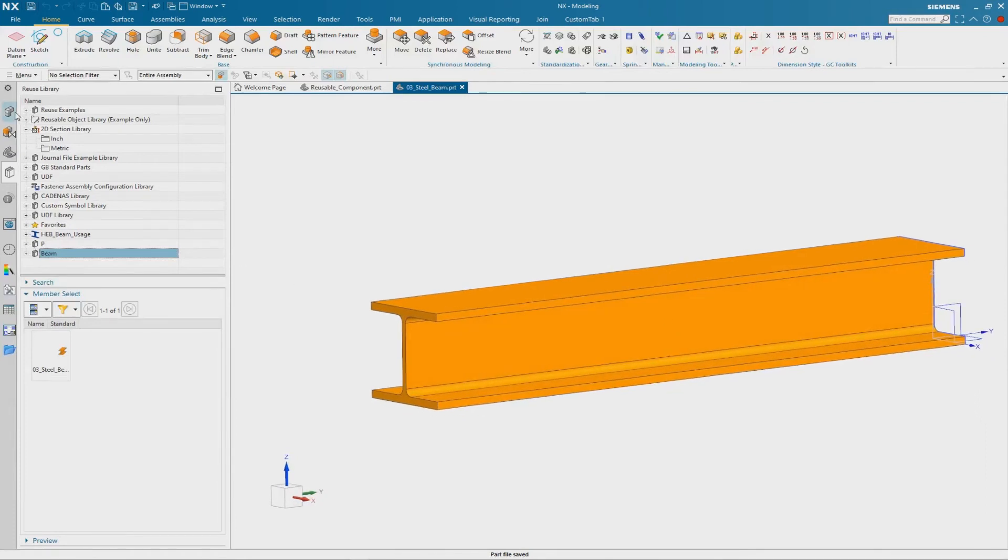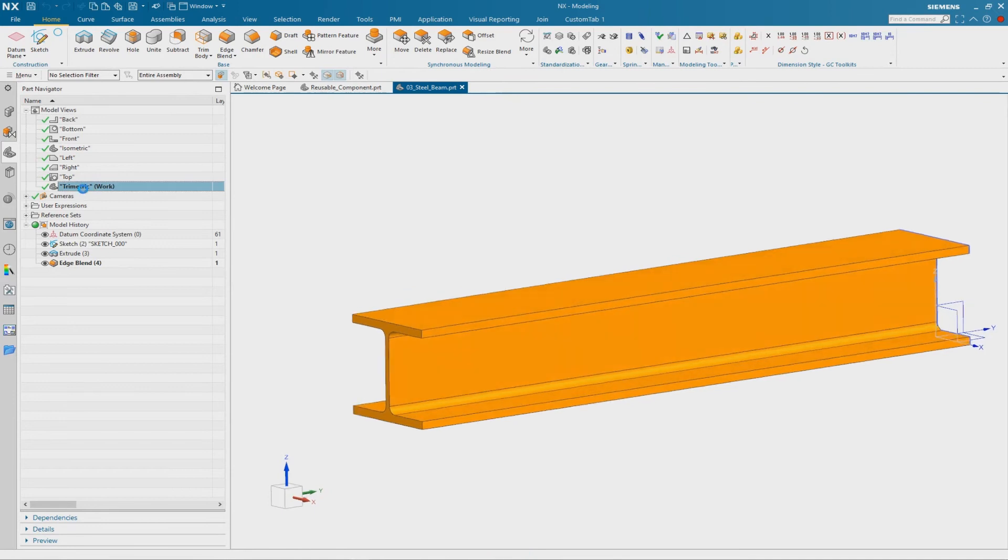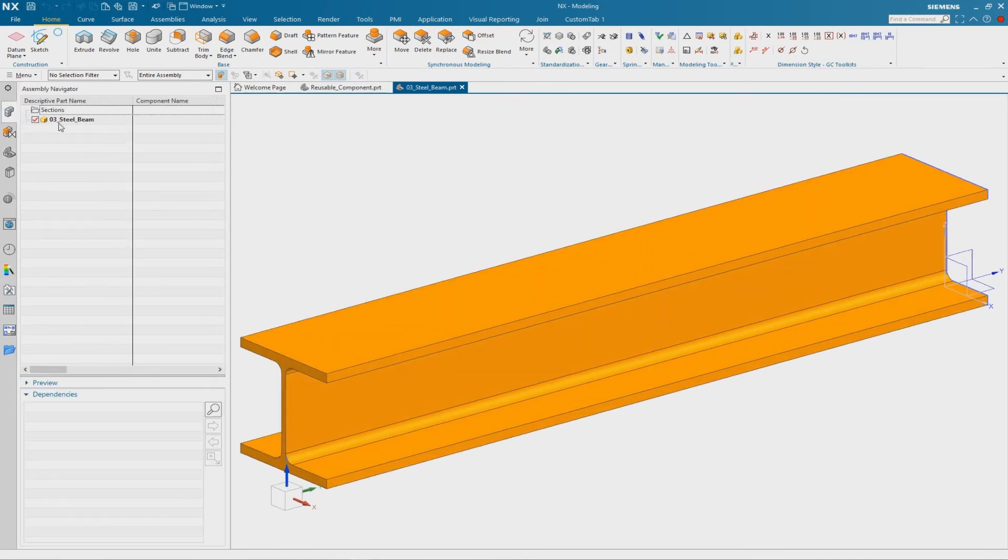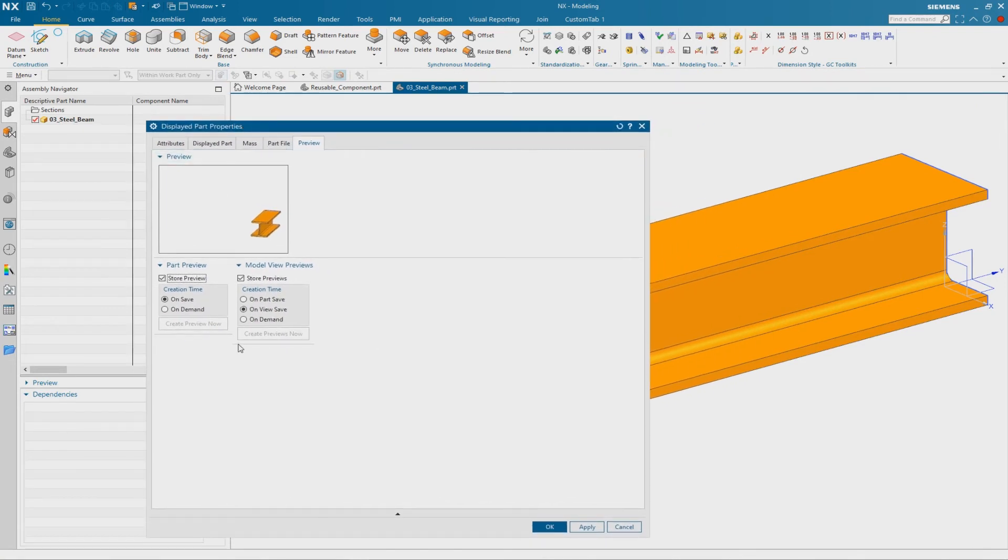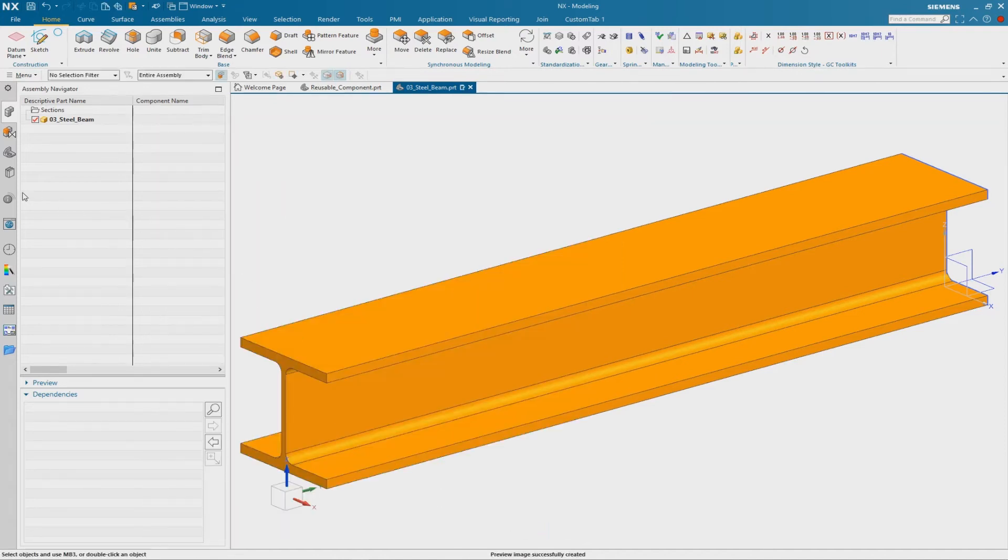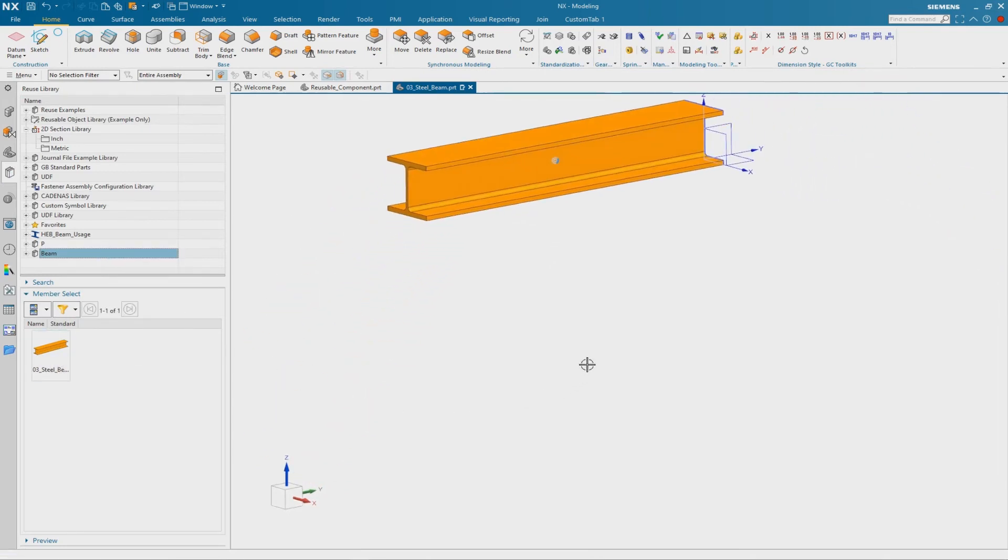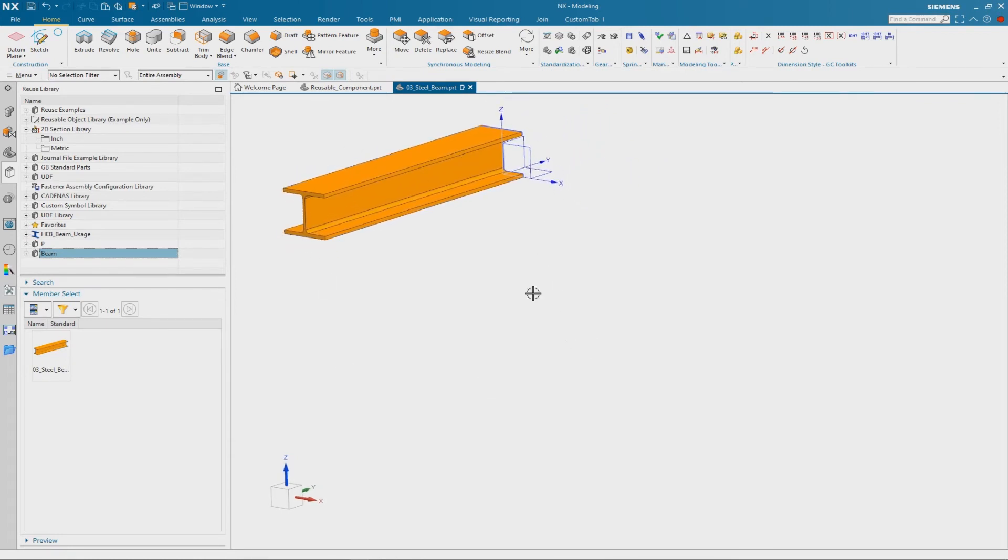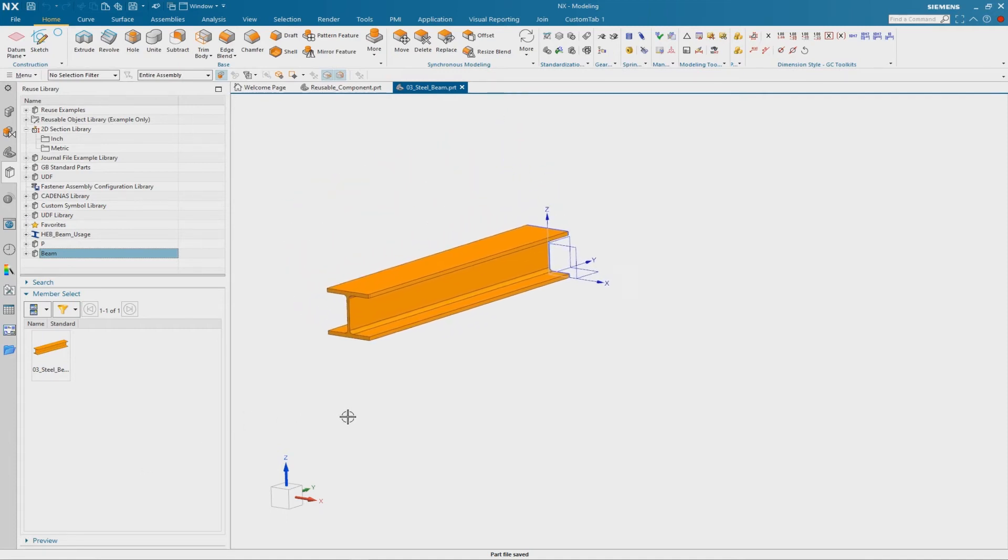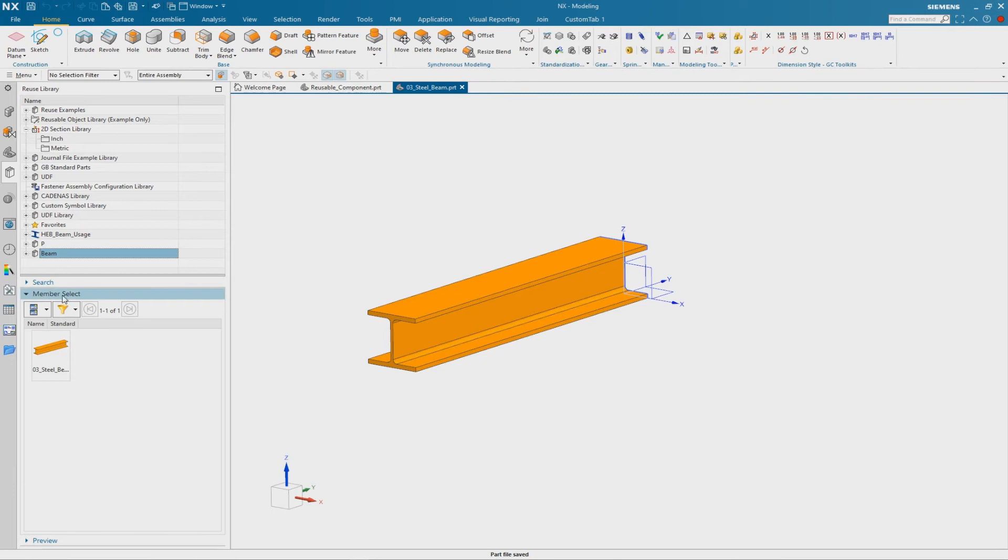Therefore I use a model view, trimetric for example. And then I go to the properties of the part because we have a preview tab inside. And the best thing here is the creation time should not be on save, it should be on demand. Now I can create the preview. And now if I make some modifications on the part and save it, you see only the on-demand preview is inside. So this is the best solution for the preview.